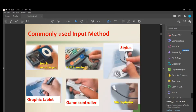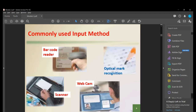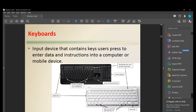We also have a touch-sensitive pad, an RFID reader, a stylus, a graphic tablet, a game controller, a microphone, a barcode reader, an optical mark recognition device, a scanner, and a webcam. Those are the commonly used input methods.